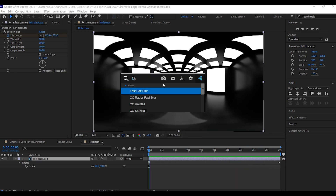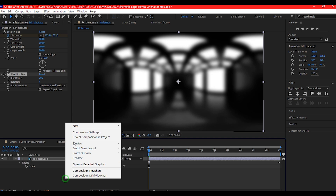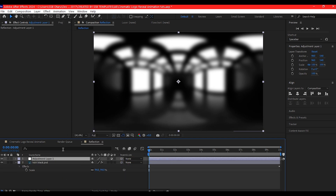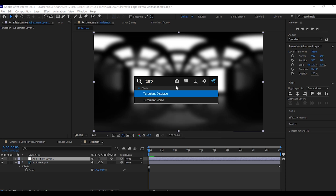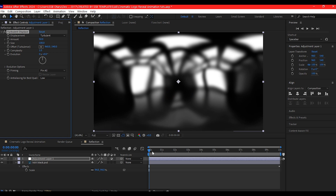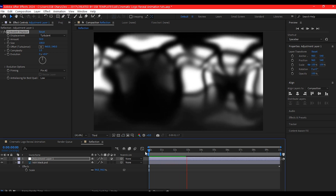Then add fast box blur and make the blurriness value 20. Right click on your timeline, go to New and add a new adjustment layer. On this adjustment layer, we're gonna add turbulent displace. So if you scrub now, this is what it's gonna look like — beautiful.